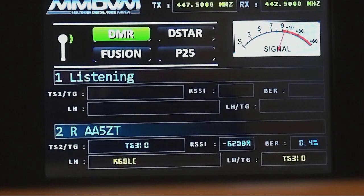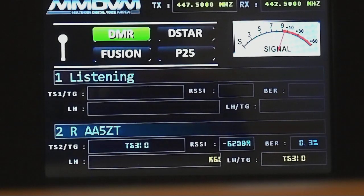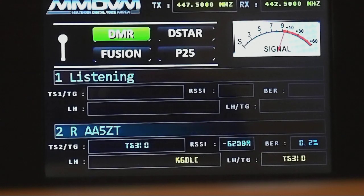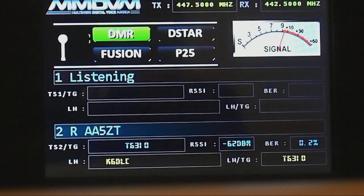Just copying a video here, K6DLC. I'm going to jump off here and call this video good. You have a great day, sir. 73, clear from AA5ZT.